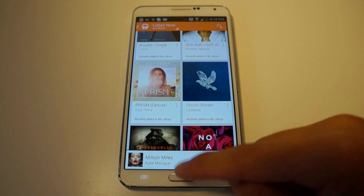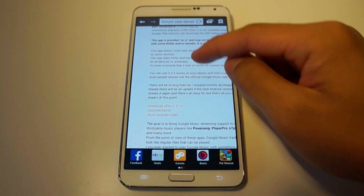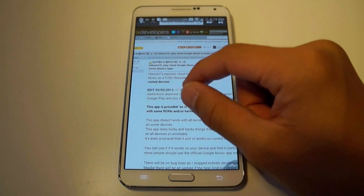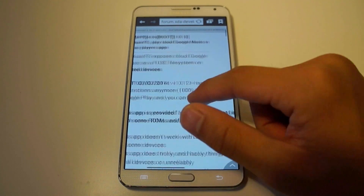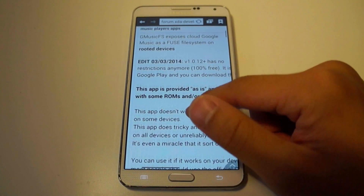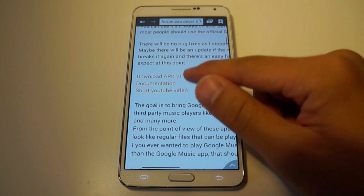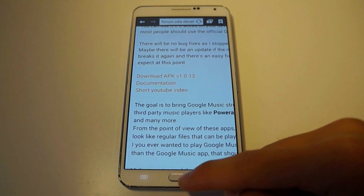But I'll show you how to do that using an app called G Music FS. You do have to be rooted. Just go to the link I provided — it is on XDA — and download the APK file and install it.